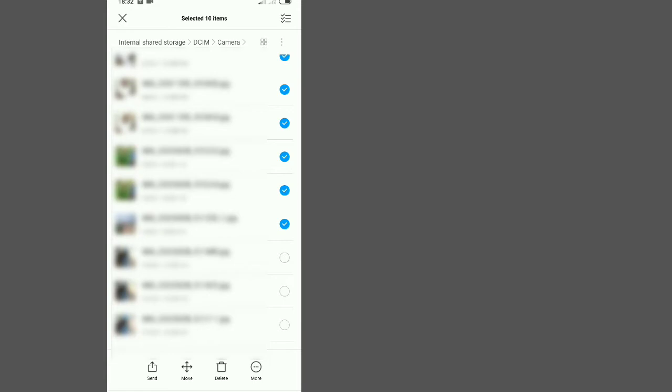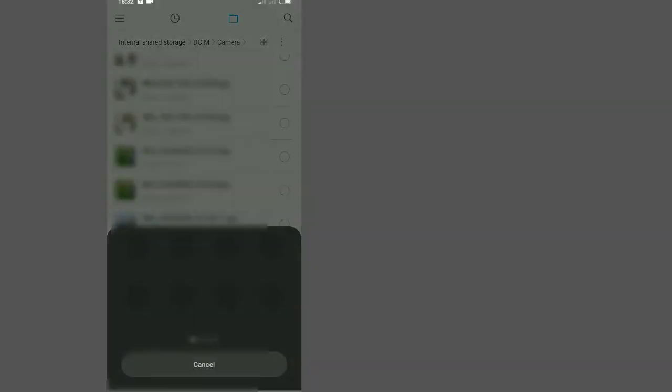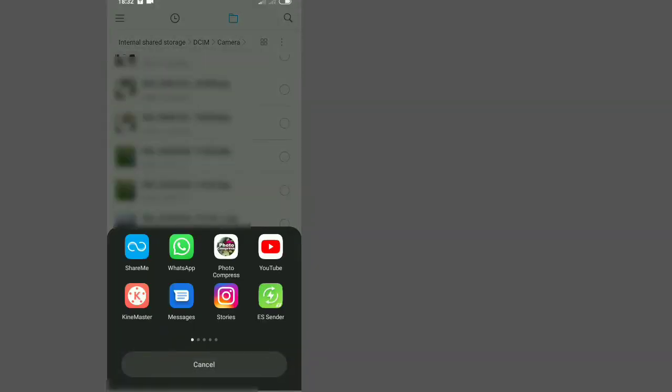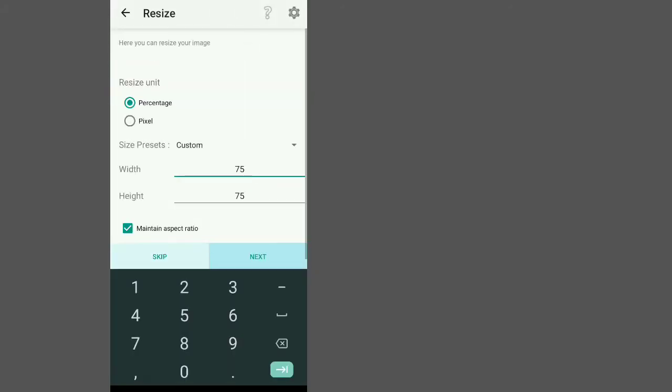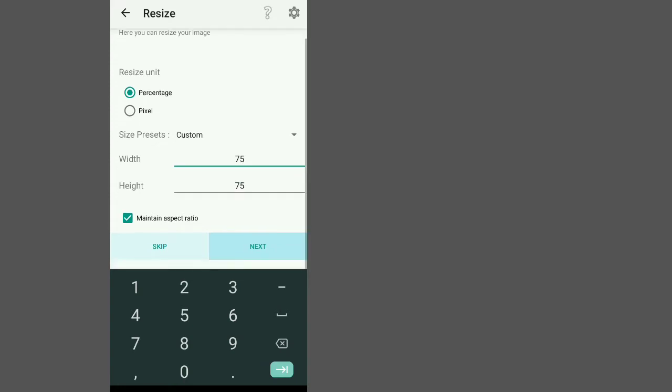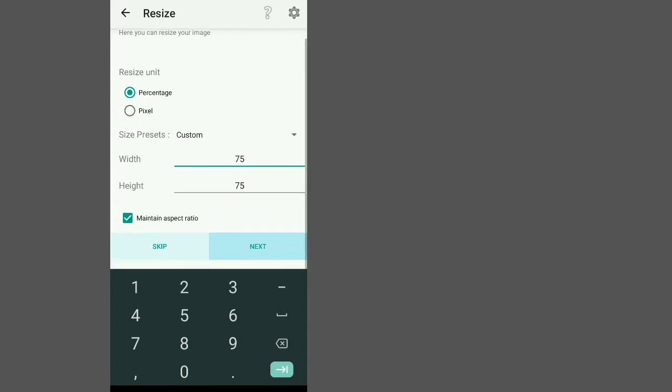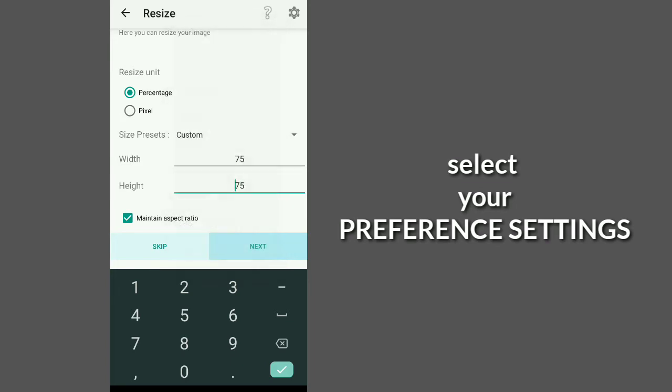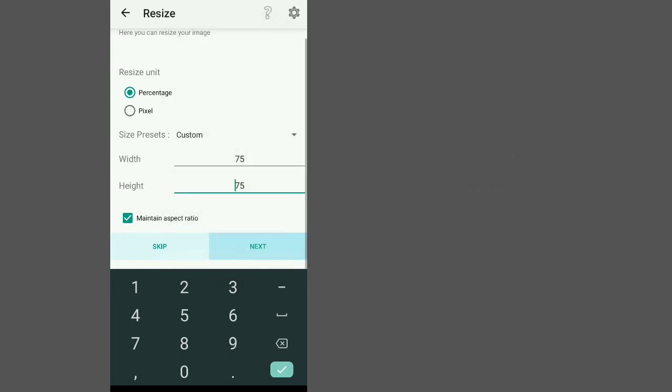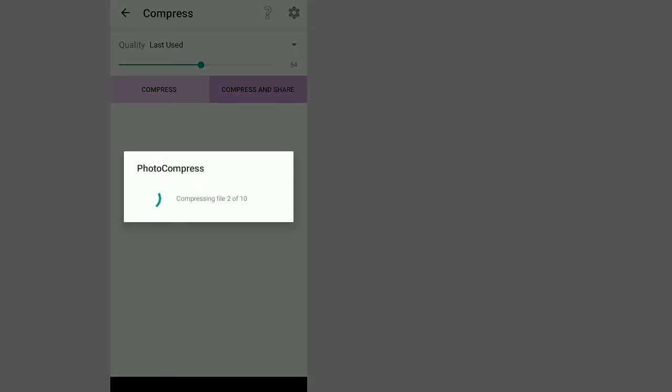After selecting them, we are going to send them to the Photo Compress application. You can see the application right there. Then we are going to tap next. Select based on your preferences, then tap on next and do the compression. The compression time depends on the number of items you have selected.